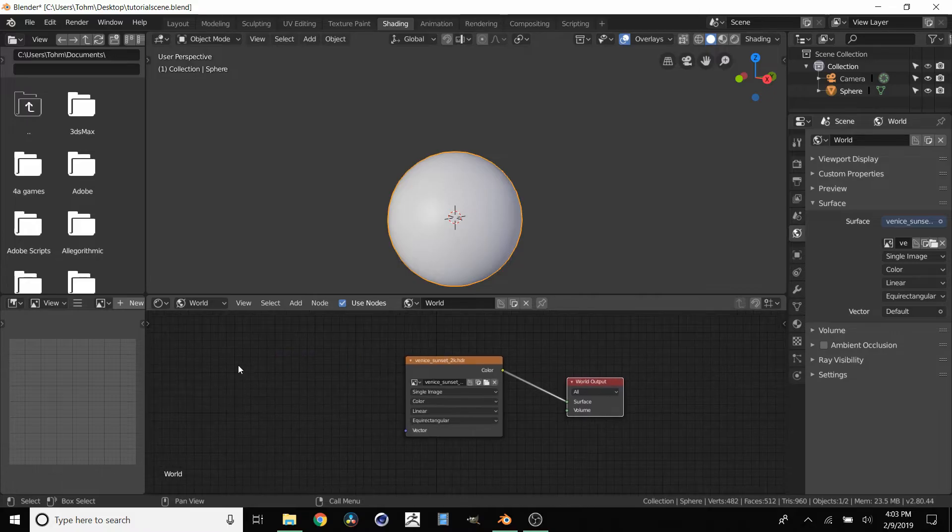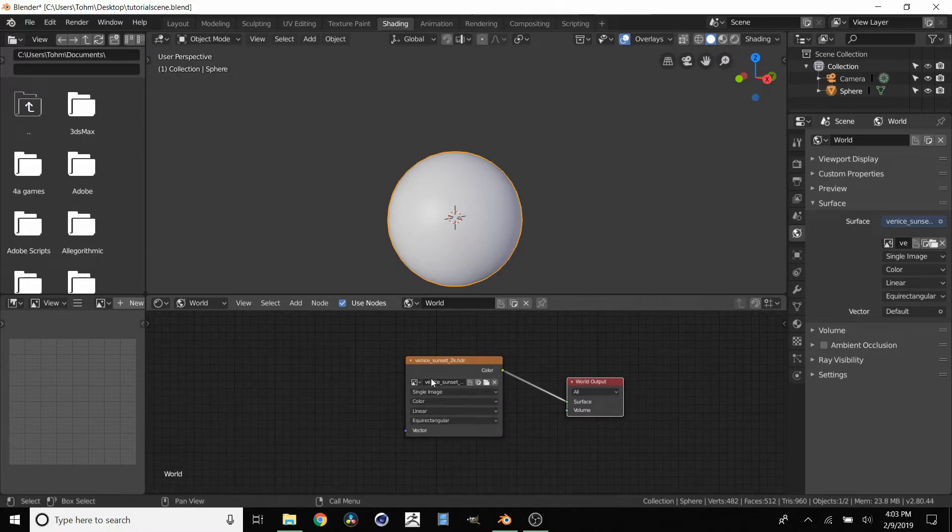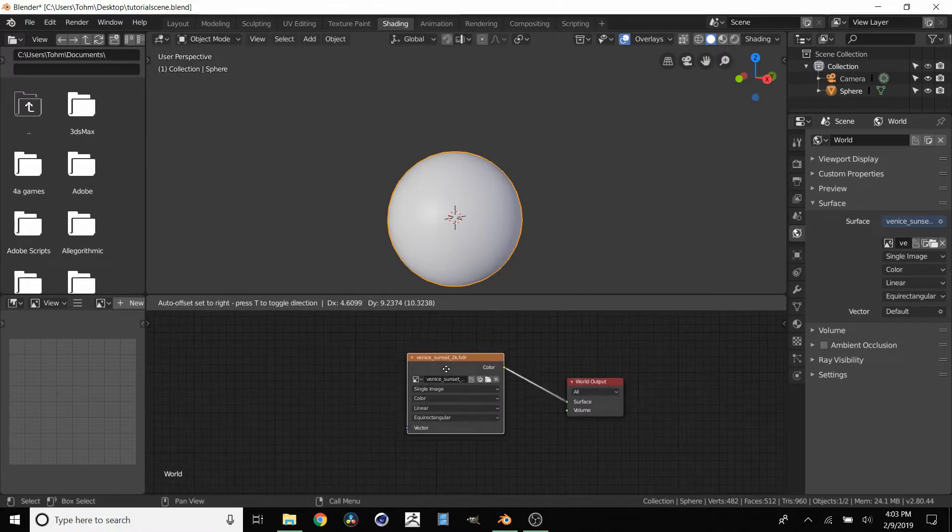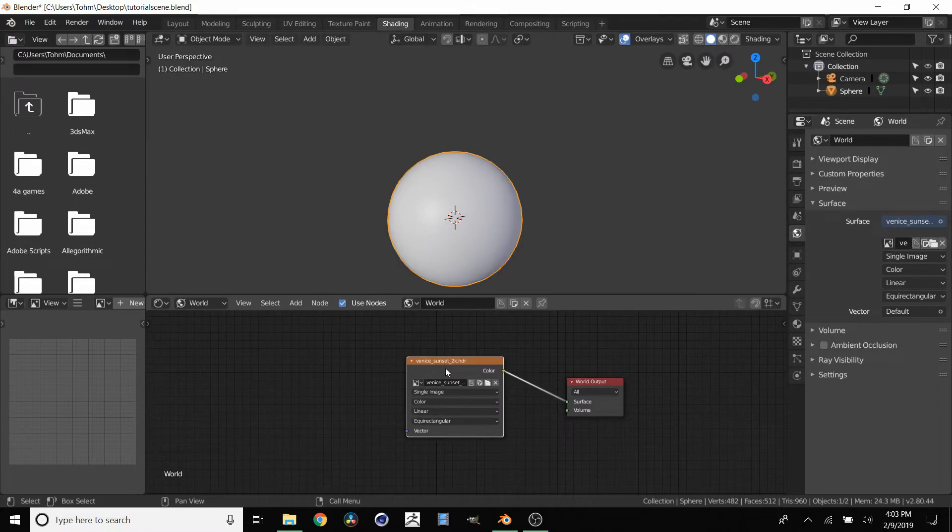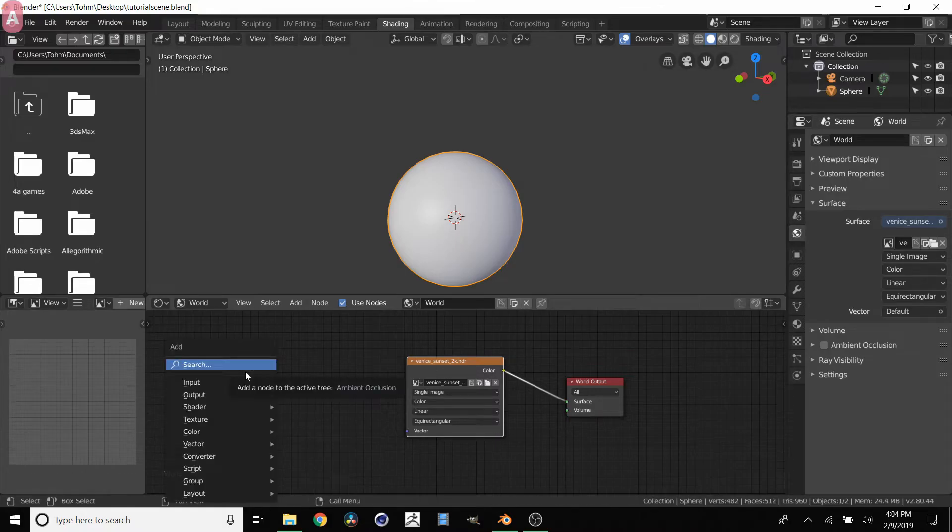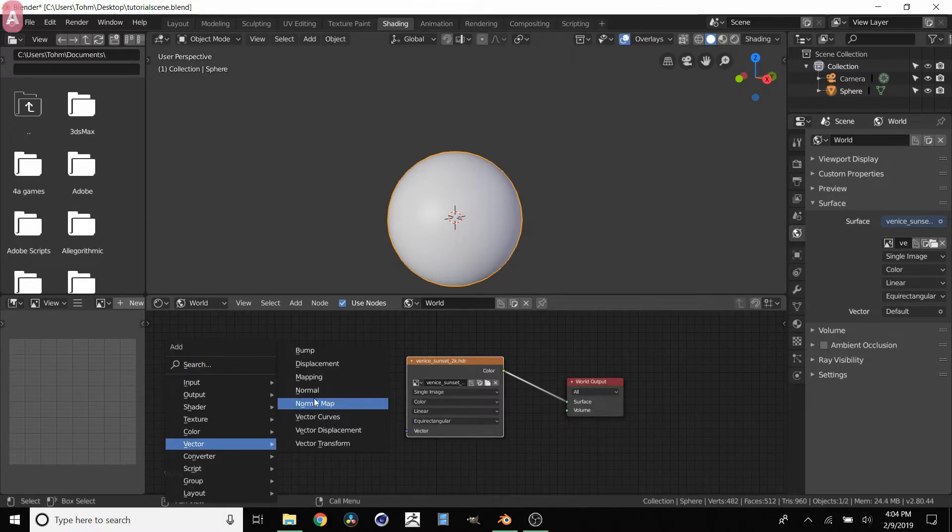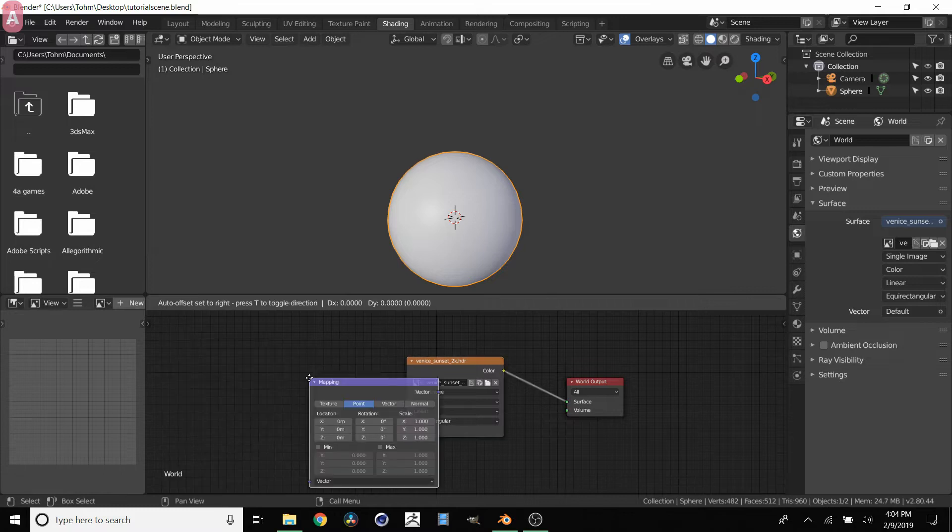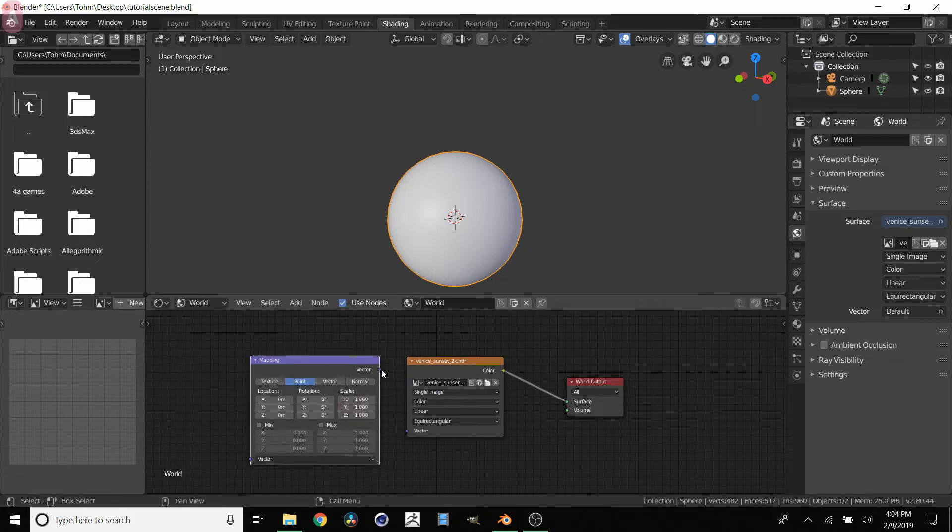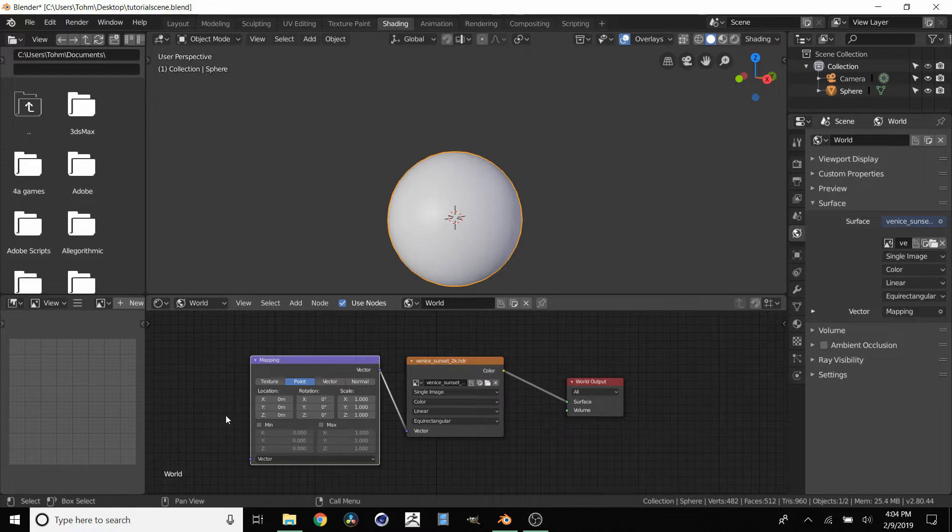And what we want to do is put some nodes over here that will basically rotate this texture. So to do this, click Shift+A, go to vector, and then go over to mapping. And we're going to attach these two - this is where we're going to put our instructions for rotation.